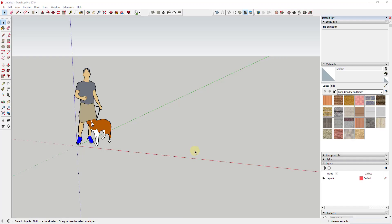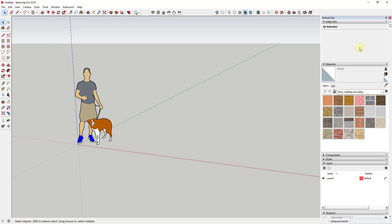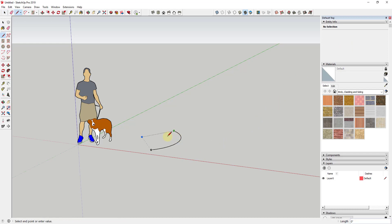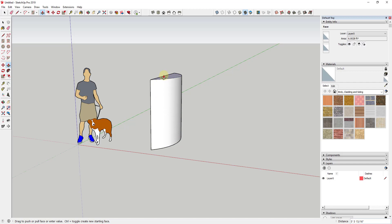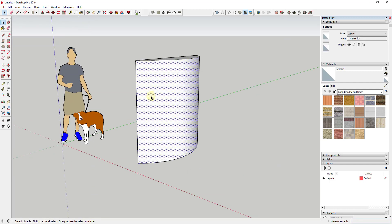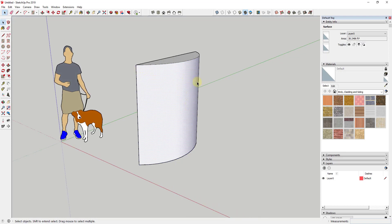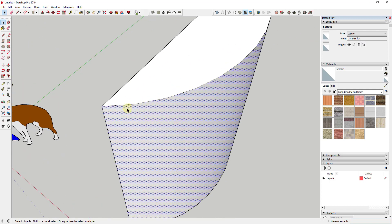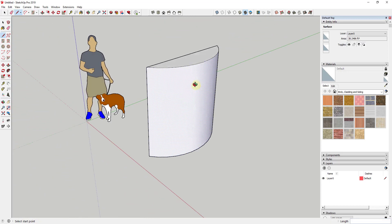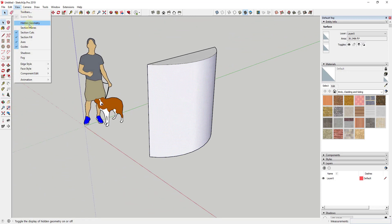So I wanted to create a video talking about softening and smoothing geometry inside of your SketchUp models. What softening and smoothing means is basically the way that you can see the geometry that makes up an object. For example, if I draw an arc and extrude it up, this face looks like a smooth uninterrupted face — but inside of SketchUp, there's actually no such thing as a face that truly curves.